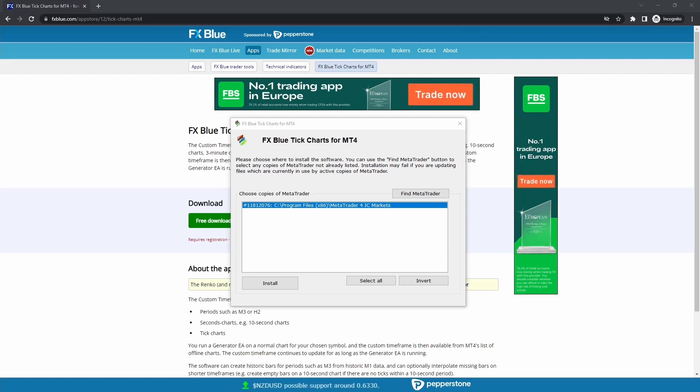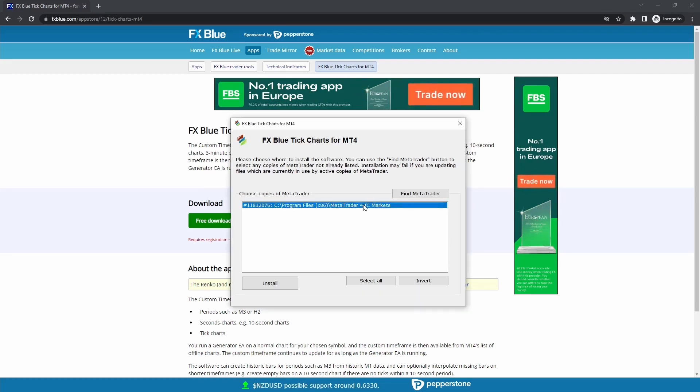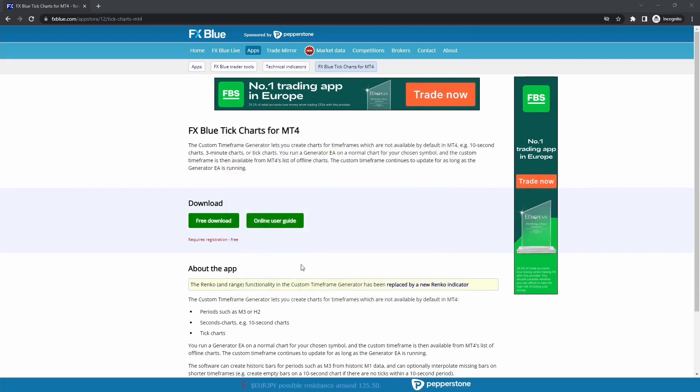just install the software. It's an executable file and it will ask you for the MT4 platform where you want to install the software. You select it and it's done.